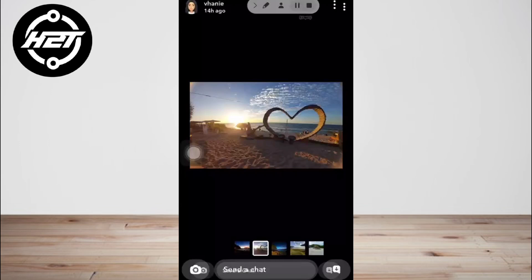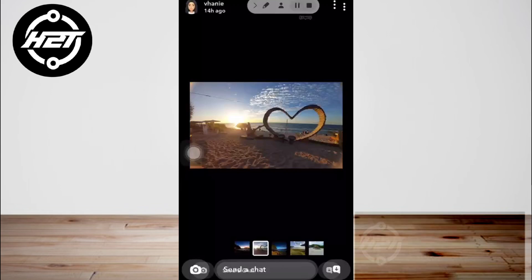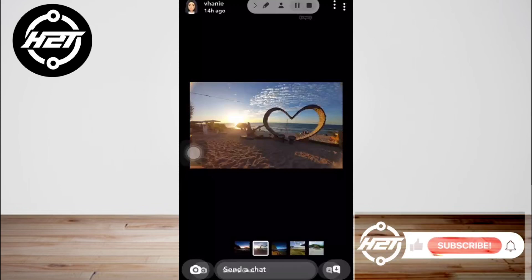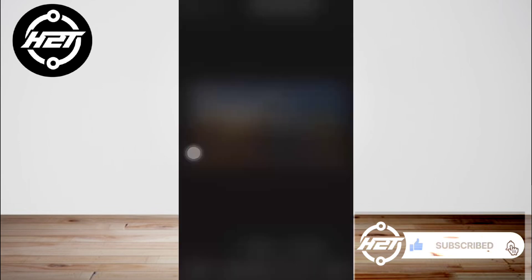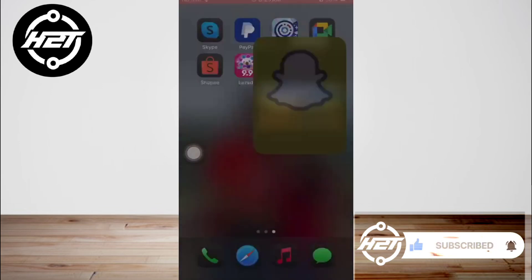And that's all — I hope this video helped you guys. For more videos, subscribe to our YouTube channel. Thank you for watching, see you next time.